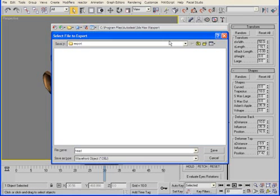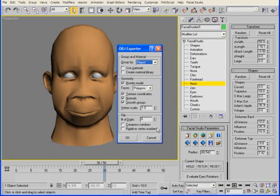So let's go and export the head right now into an OBJ, and we will export the head, like this.